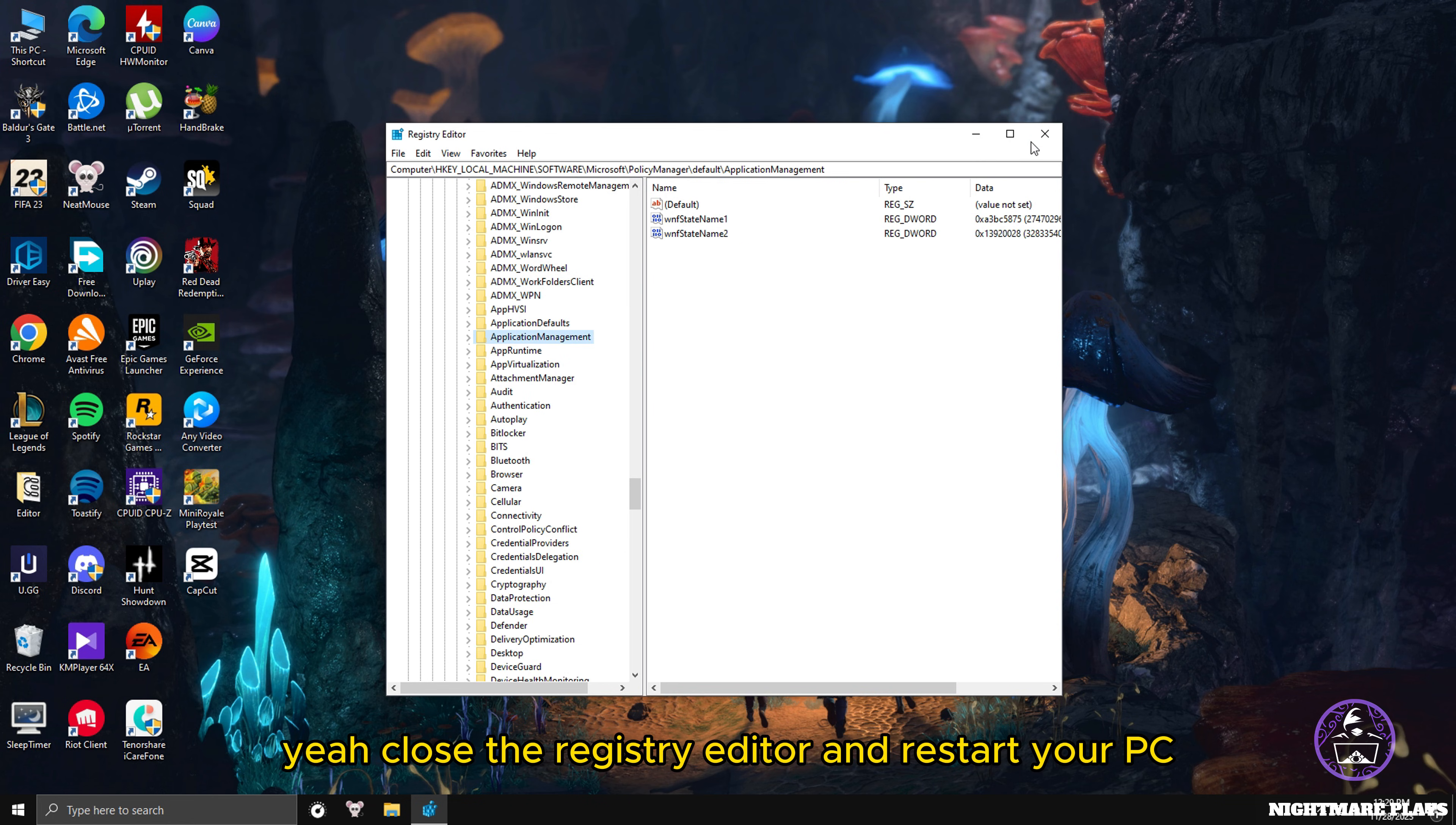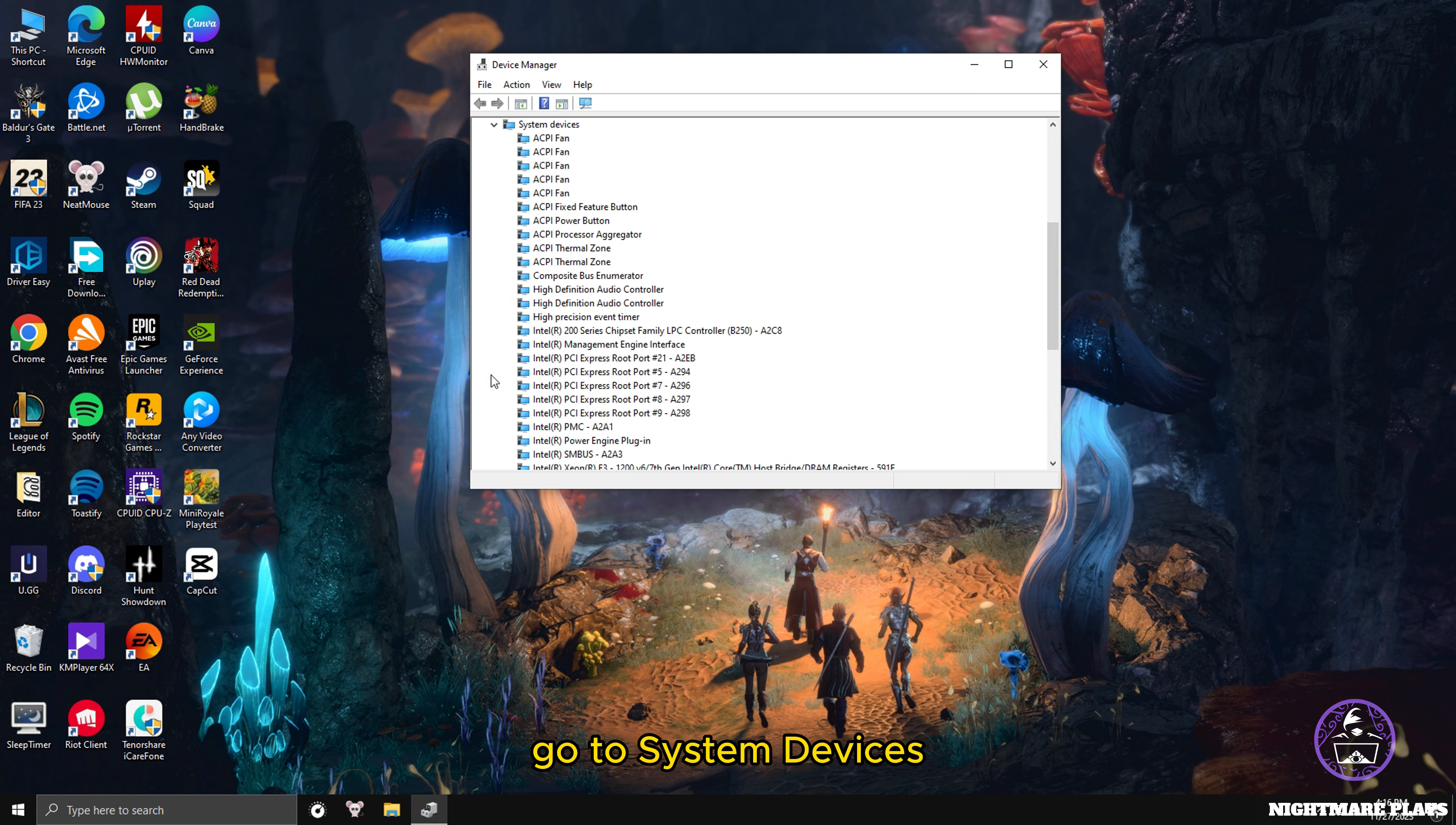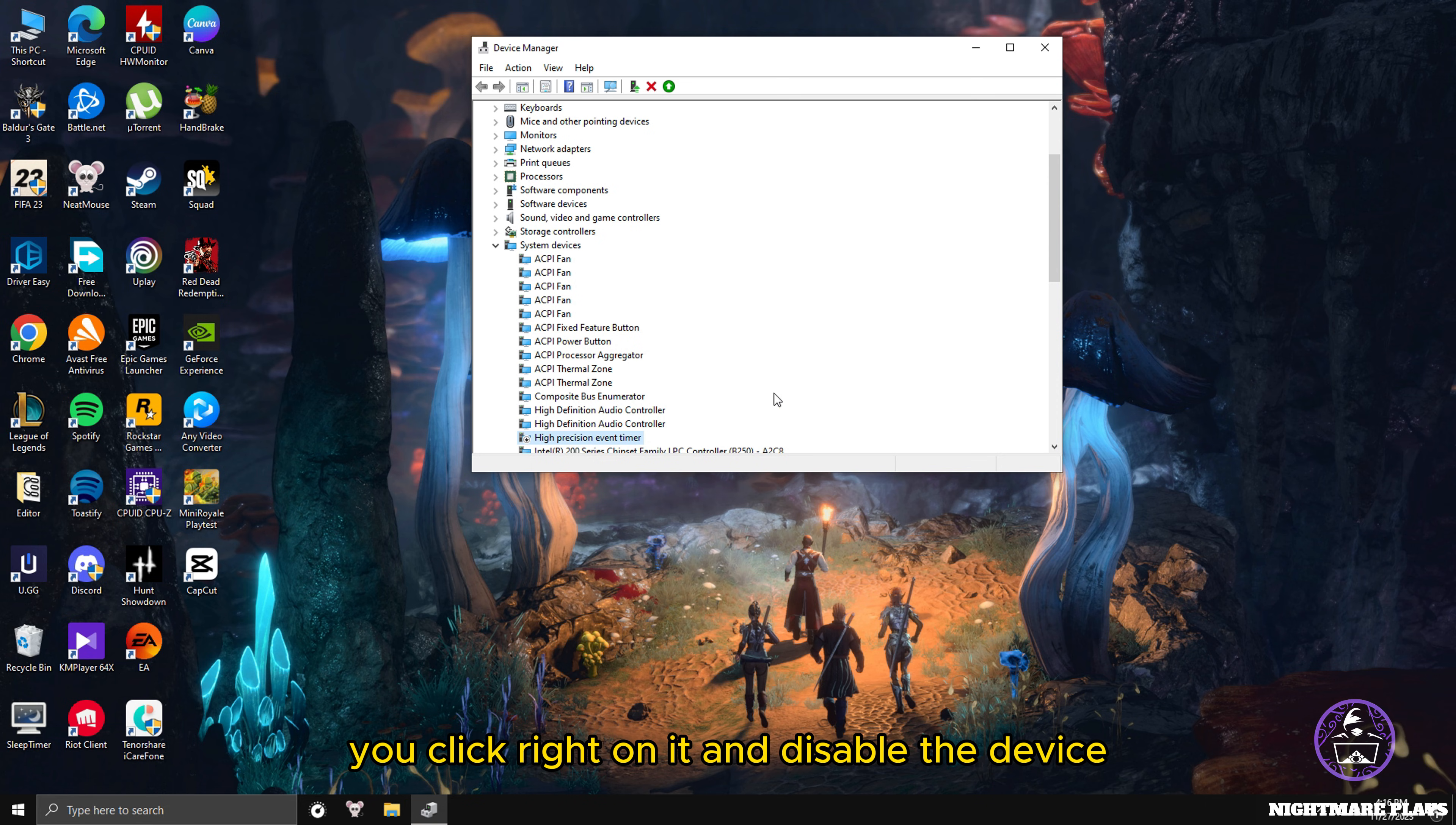Close the Registry Editor and restart your PC. The next thing you can do is turn off your High Precision Event Timer. To do it, go to your Device Manager, go to System Devices, and right down here you can see High Precision Event Timer. Click right on it and disable the device and restart.